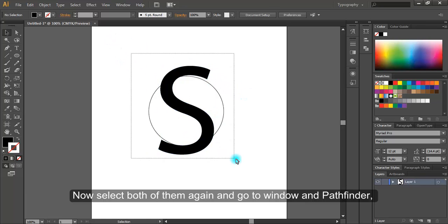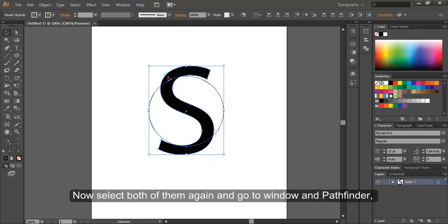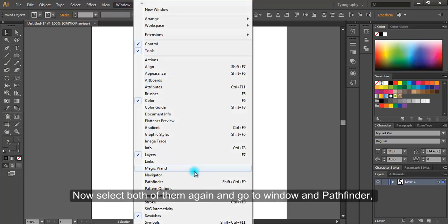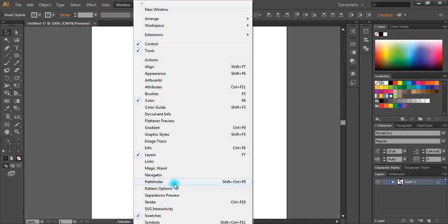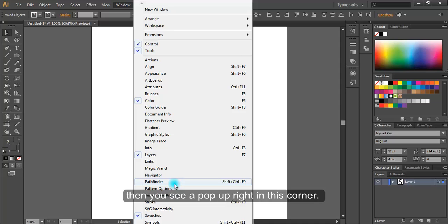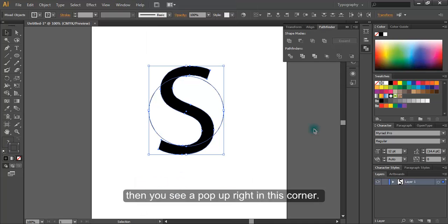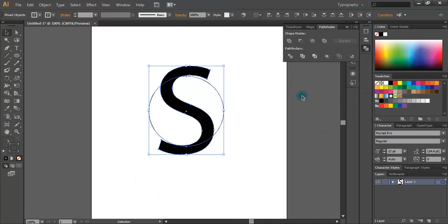Now select both of them again and go to window and pathfinder. Then you see a popup right in this corner. Click here.